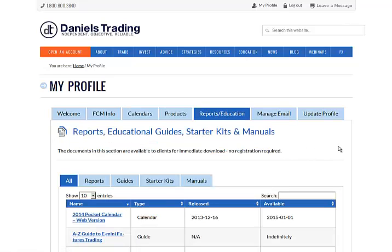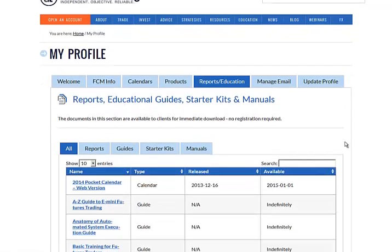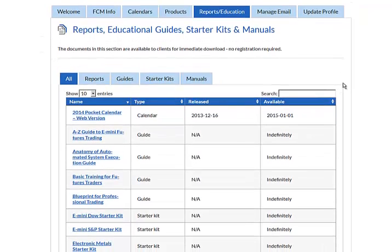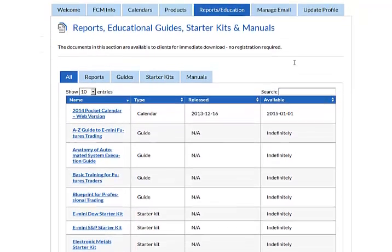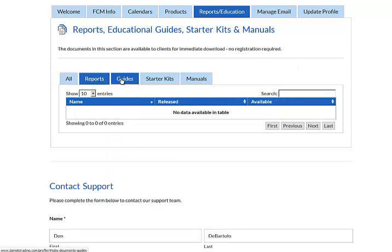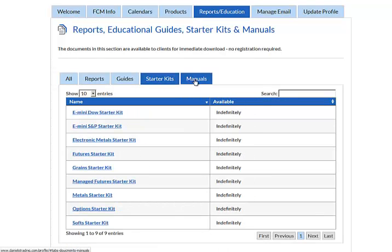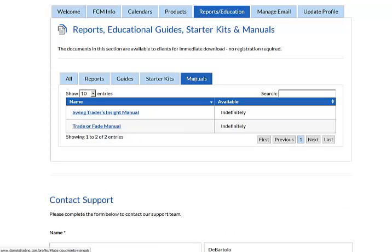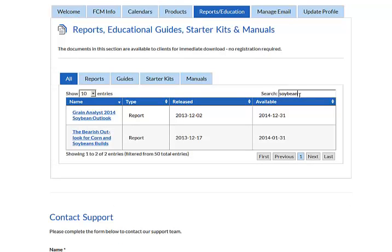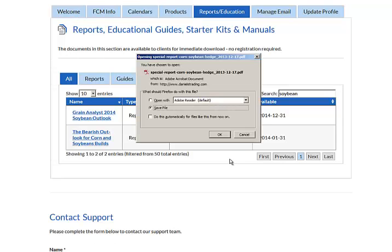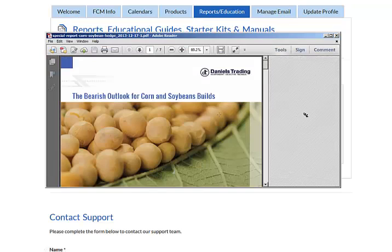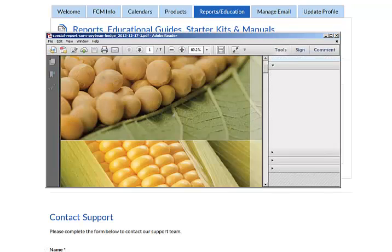Moving along are the Reports and Education tab. Under this tab, you can access any of the Reports, Guides, Starter Kits, Manuals that we've sent out in the past. Any new ones that will go out will be populated to this list. You can view by specific subjects or you can simply search. Let's say you're looking for a soybean report. By typing in soybeans, you can view our last report here, the Bearish Outlook for Corn and Soybeans builds. I can either open it or save it in PDF. And there you are.